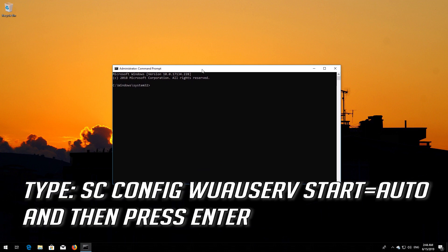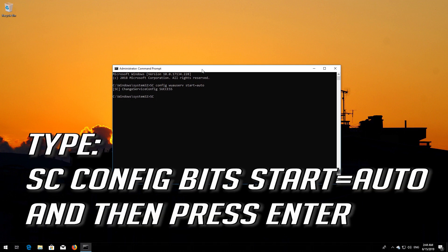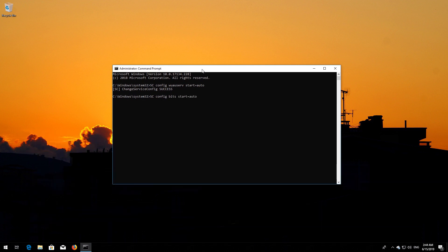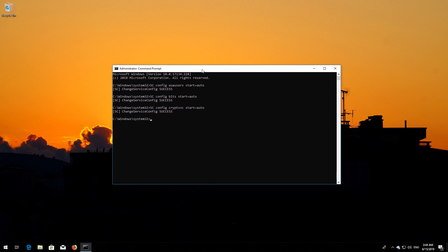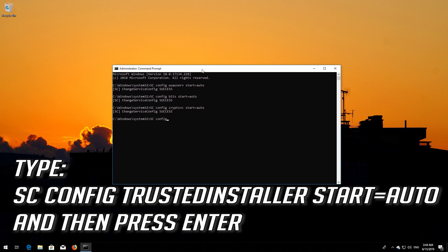Type: sc config wuauserv start= auto and then press Enter. Type: sc config bits start= auto and then press Enter. Type: sc config cryptsvc start= auto and then press Enter. Type: sc config trustedinstaller start= auto and then press Enter.